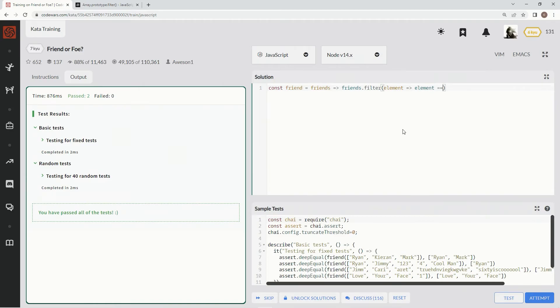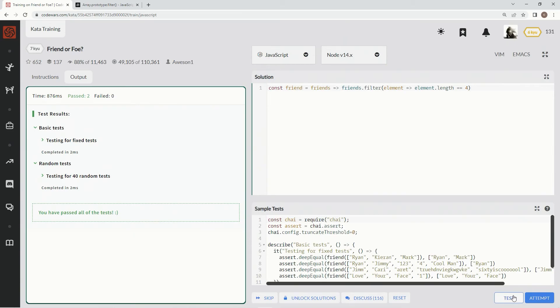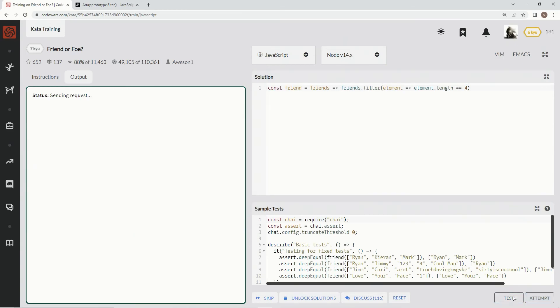dot length equals equals four. Alright, because element is basically exactly like friends at the current index from the for loop, but concise, of course. Let's test it out.